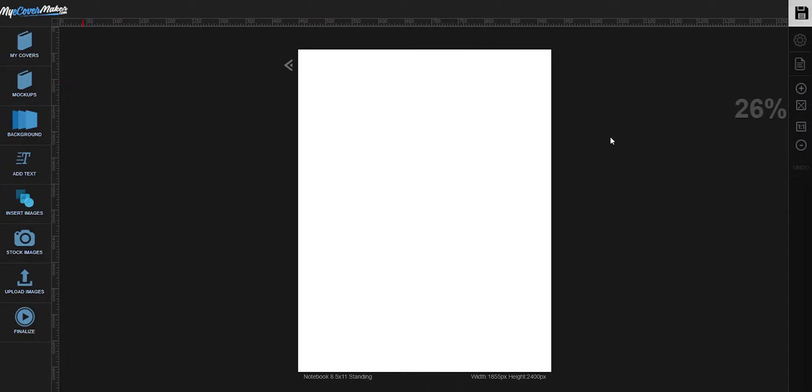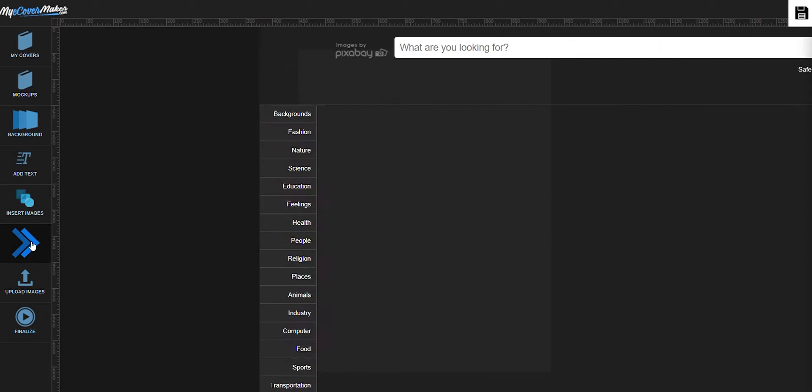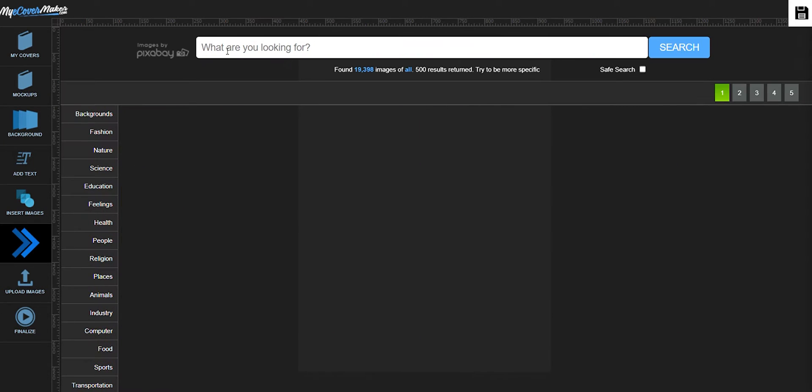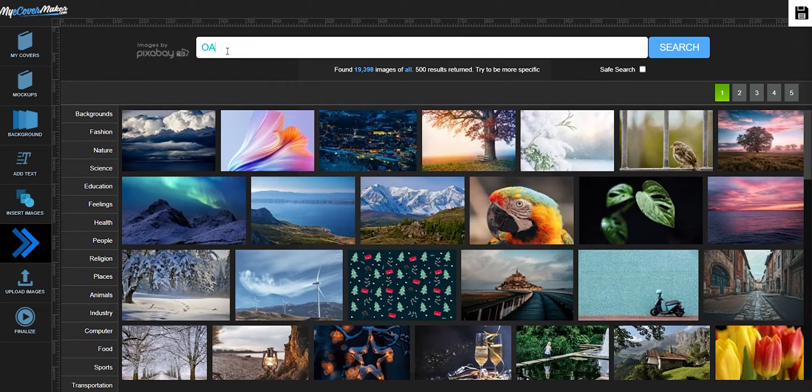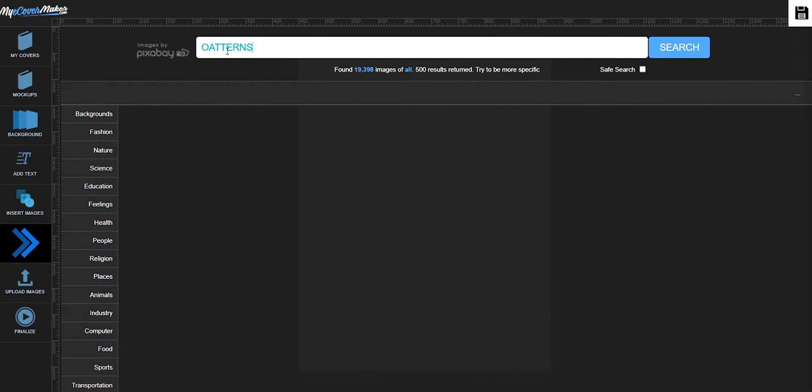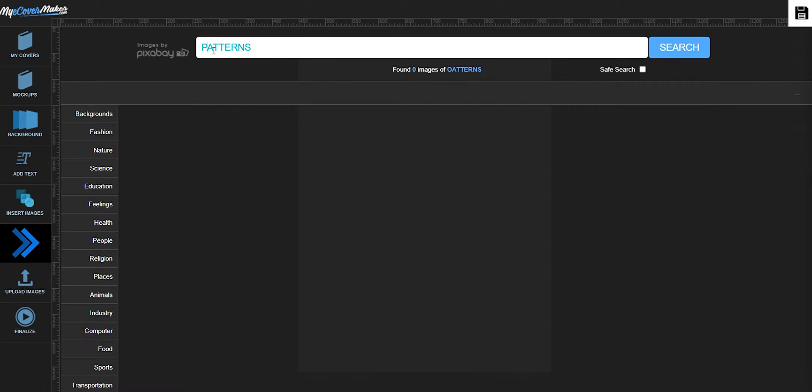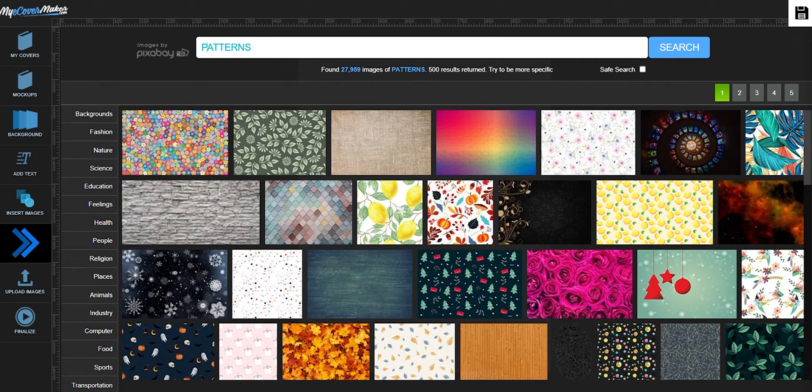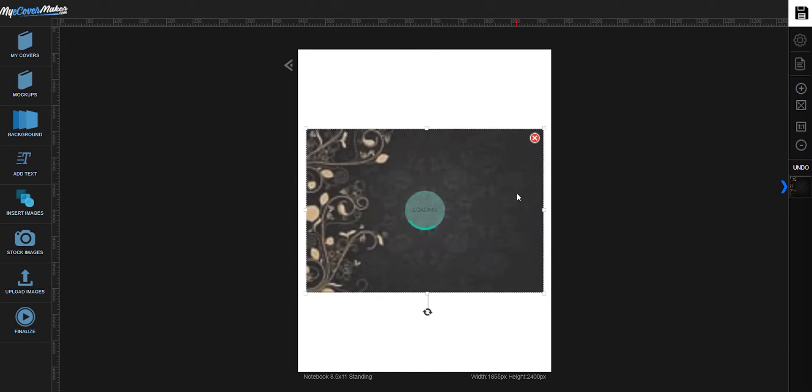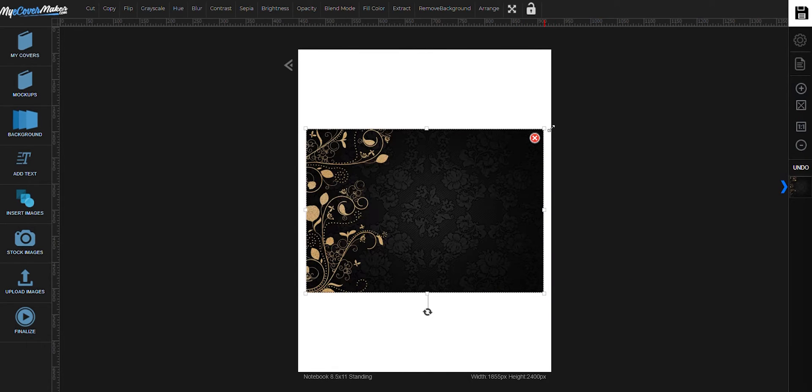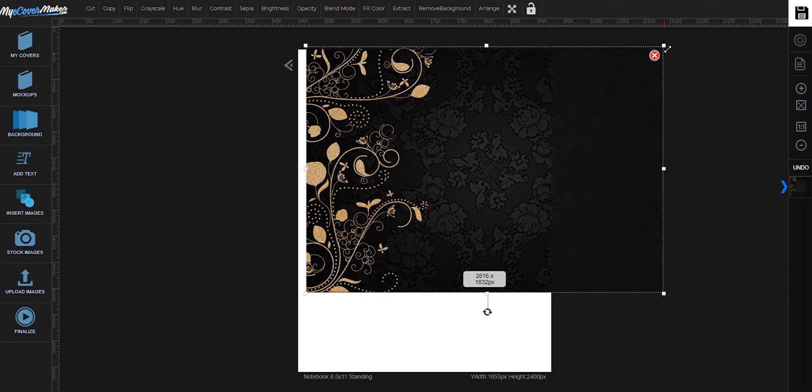So let's start with our background, just click right here. Let's search for patterns. Drag the corners to resize it.